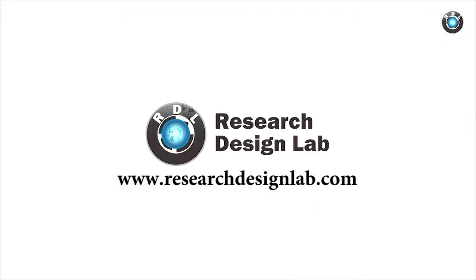Thank you for watching. Visit us at www.researchdesignlab.com.